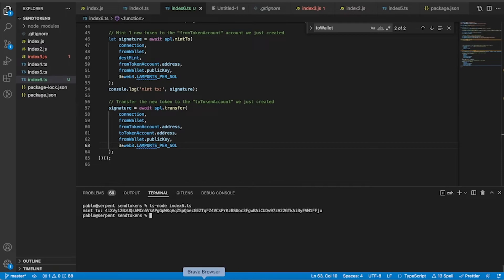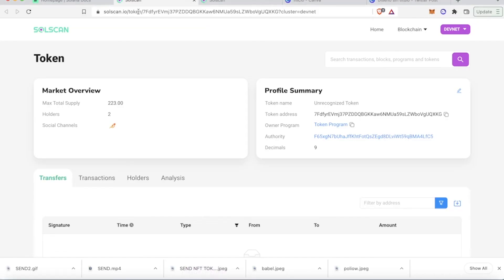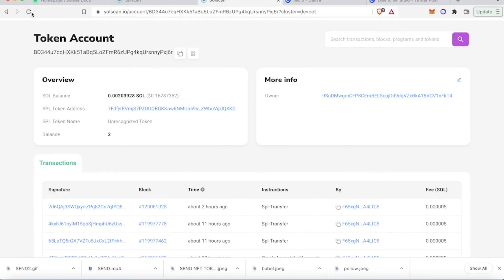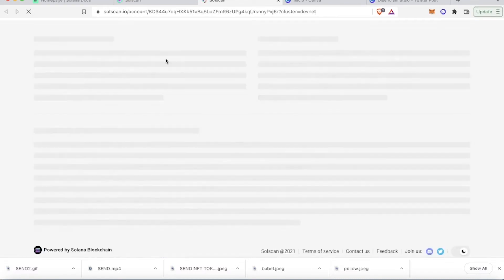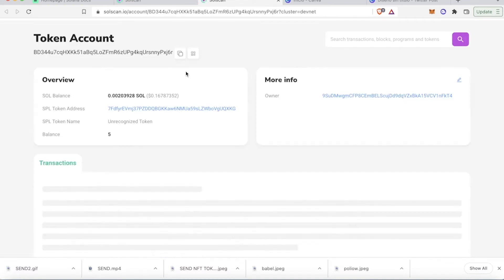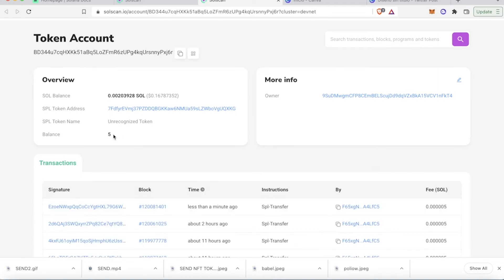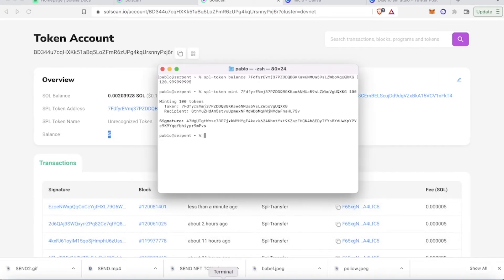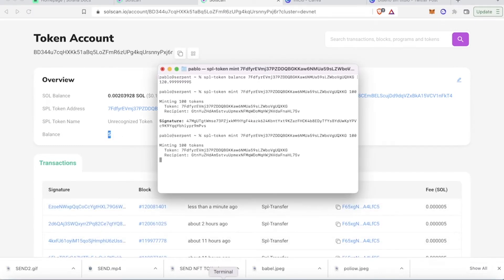Okay, let's check the block explorer. Now we have five in balance. Let's send another three.